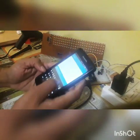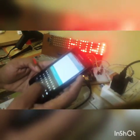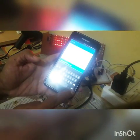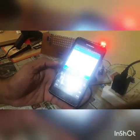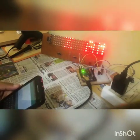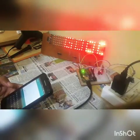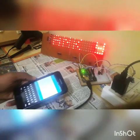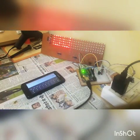So we can type any message and send it to the board, and it will display that message. For example, I am typing 'I am good thank you', sending it to the board, and now it is displaying 'I am good thank you'.